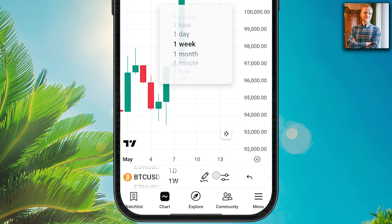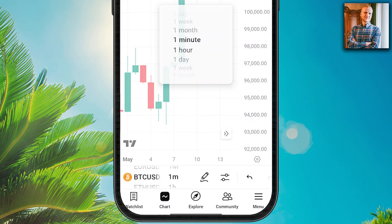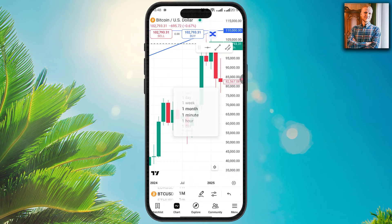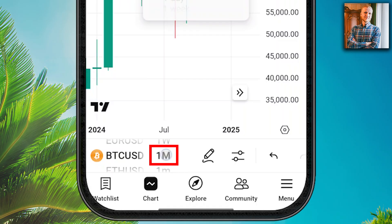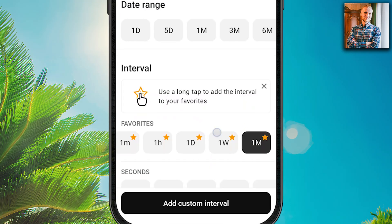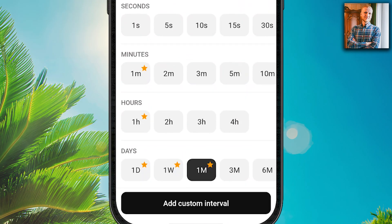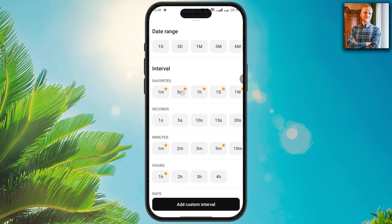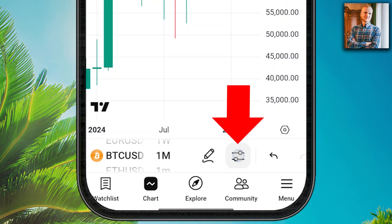You can also scroll through time frames — for example one minute — and it's quite convenient. When you click the time frame selector, you are able to add favorites. For example, add five minutes to your favorites by clicking 'add to favorite,' and now it appears in your favorites bar.